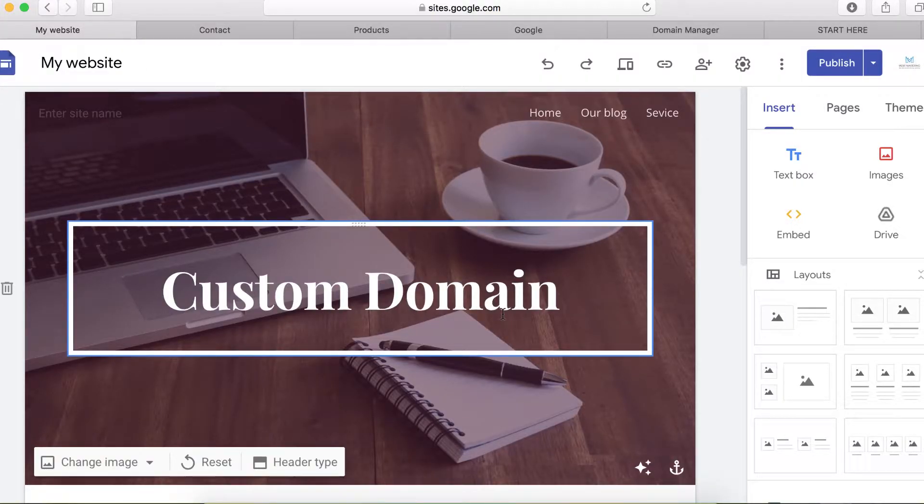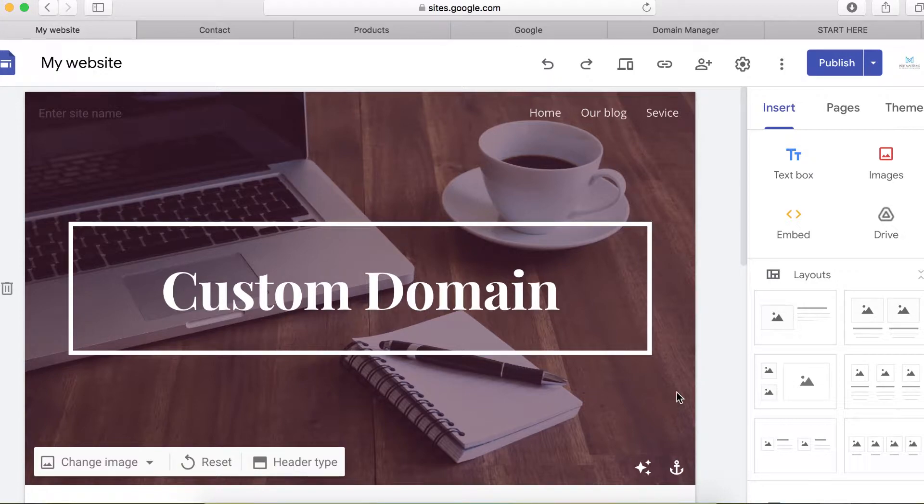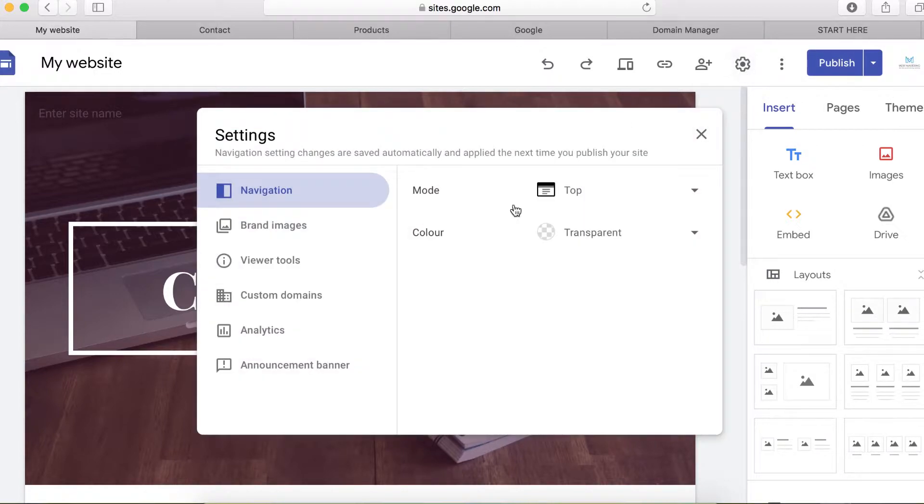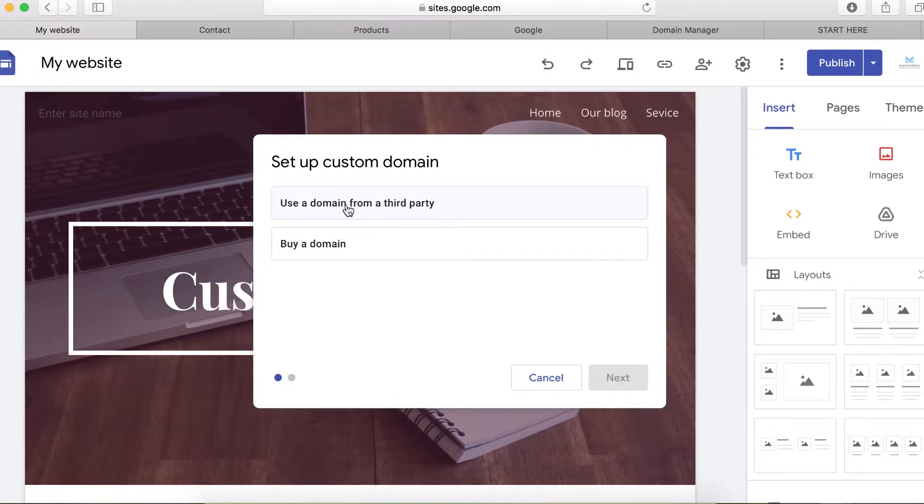So in this video I will show you how to do it properly, configure it to work properly with Google Sites and GoDaddy. To get started, click on this setting icon here, click on custom domains, and click on start setup.